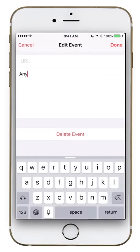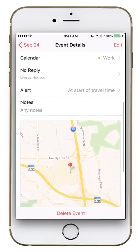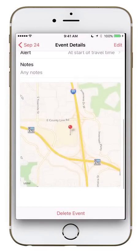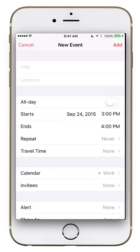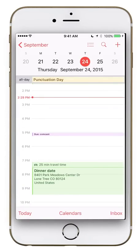You can also add a URL if there's a link to an online meeting, and type any notes you want. The event detail view shows a breakdown of everything — in this case, it shows Lindsay hasn't replied yet, displays the location on a map, and you can tap through to Maps for directions and traffic. Tapping the top left brings you back to the calendar. That's the Calendar app in iOS 9! If you have questions, visit us at Facebook.com/MacHelpers or MacHelpers.com.